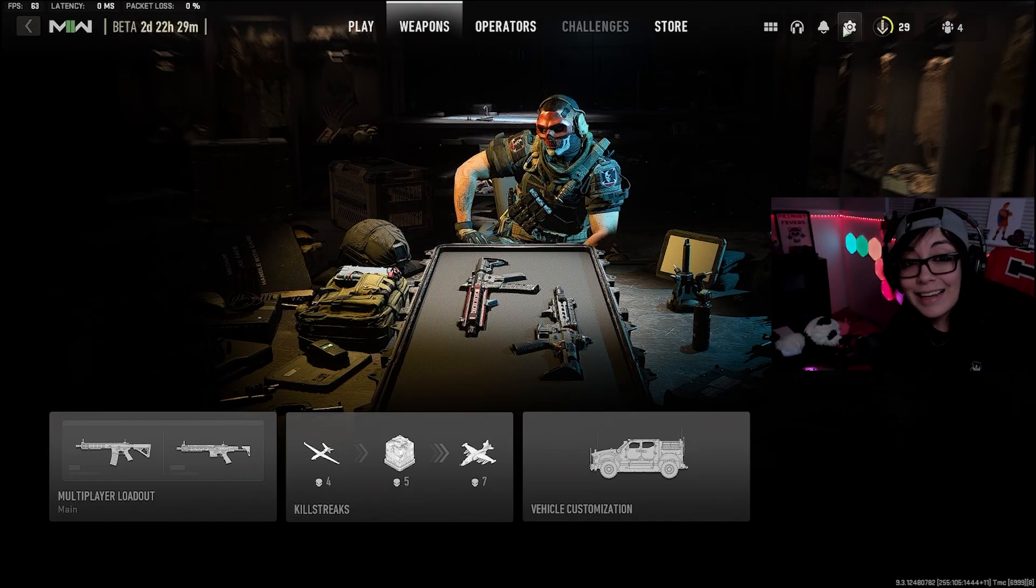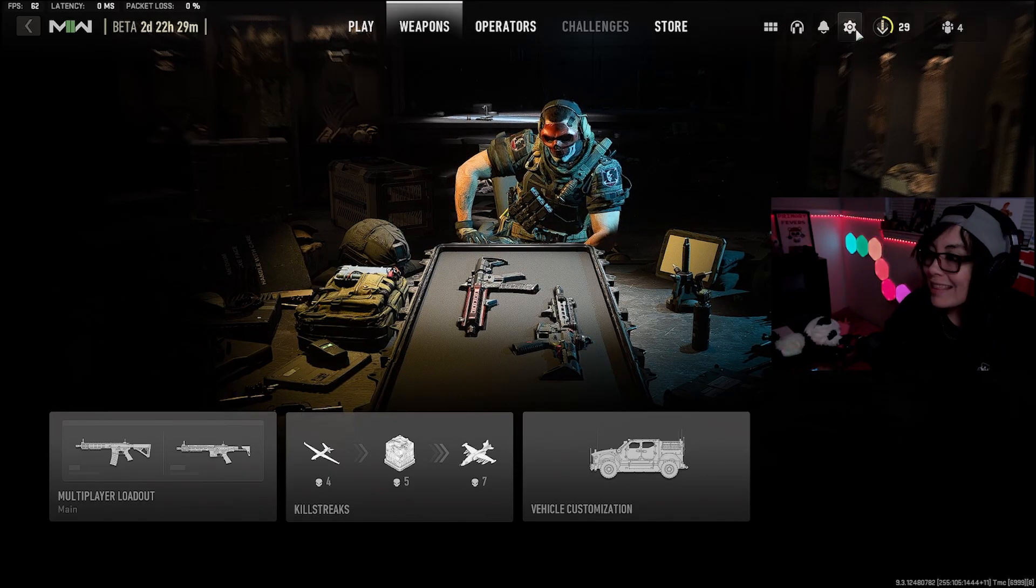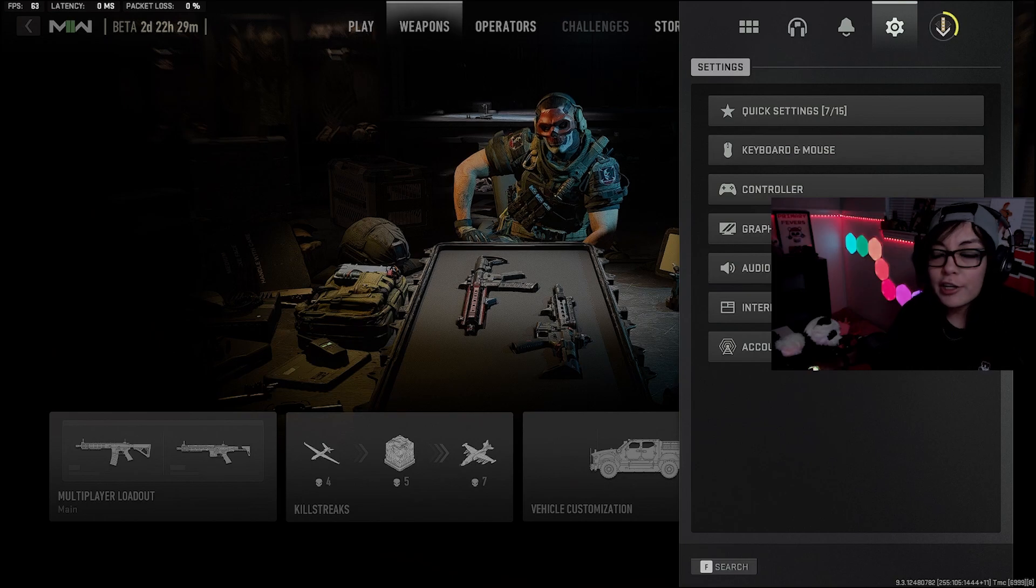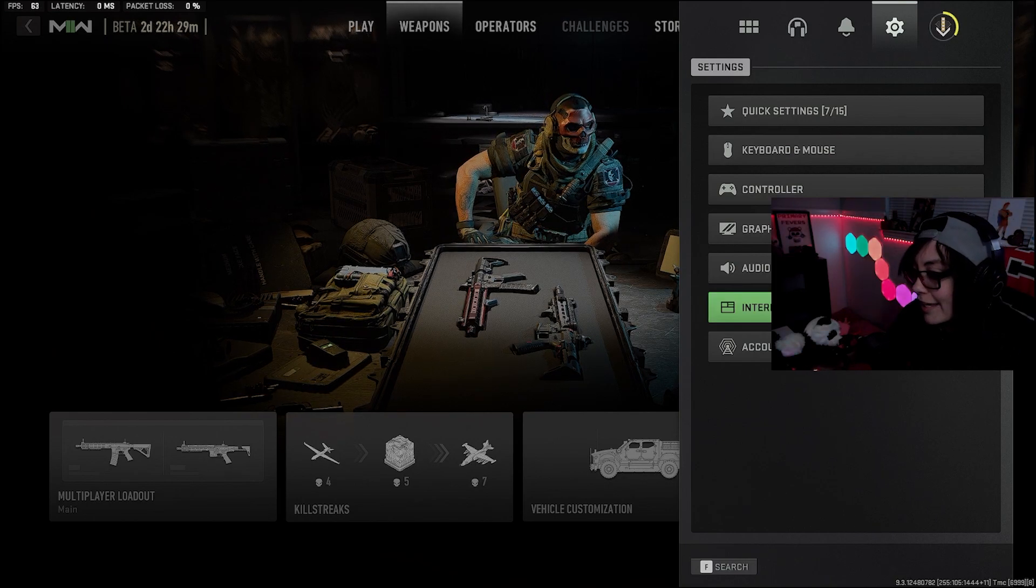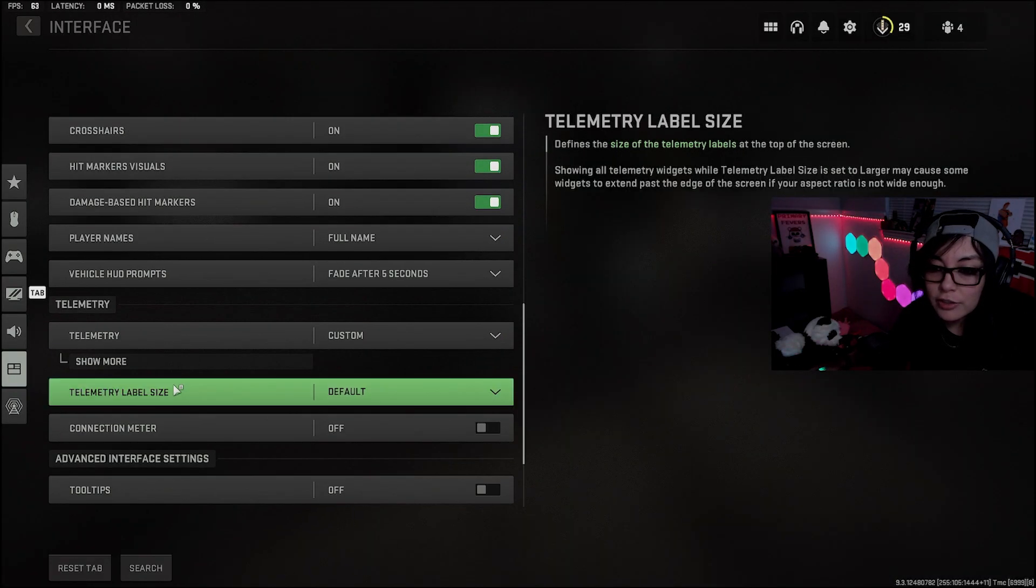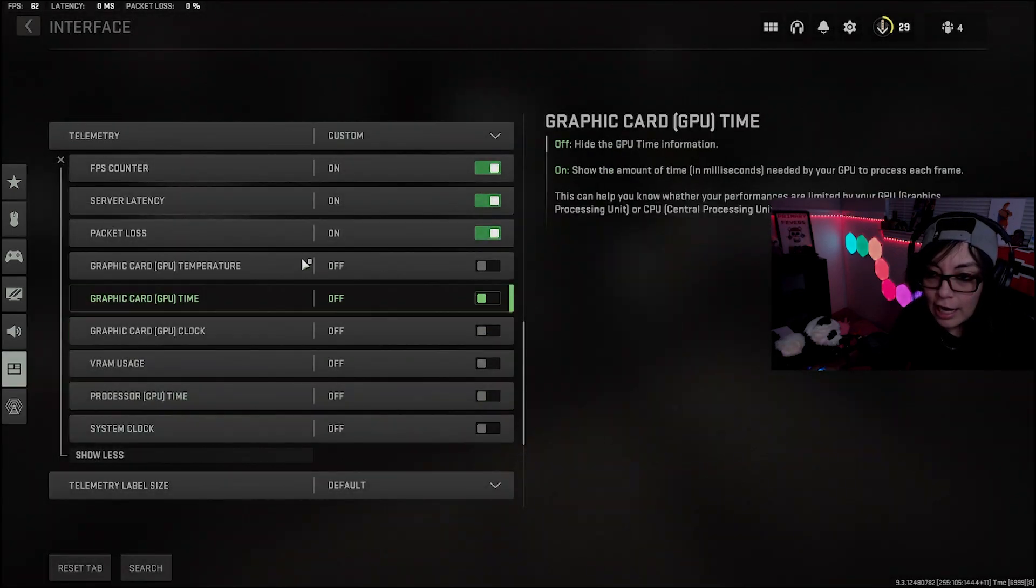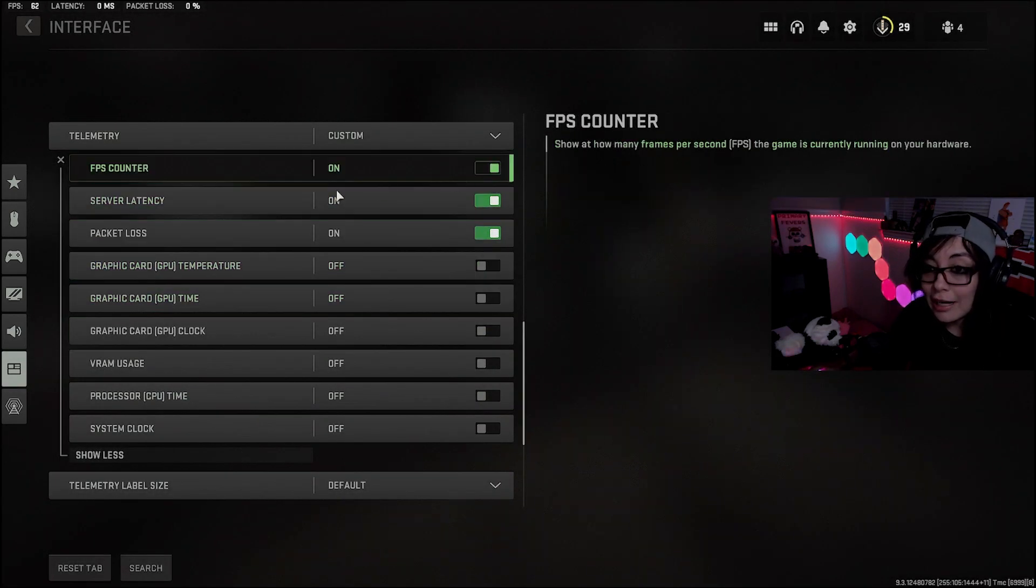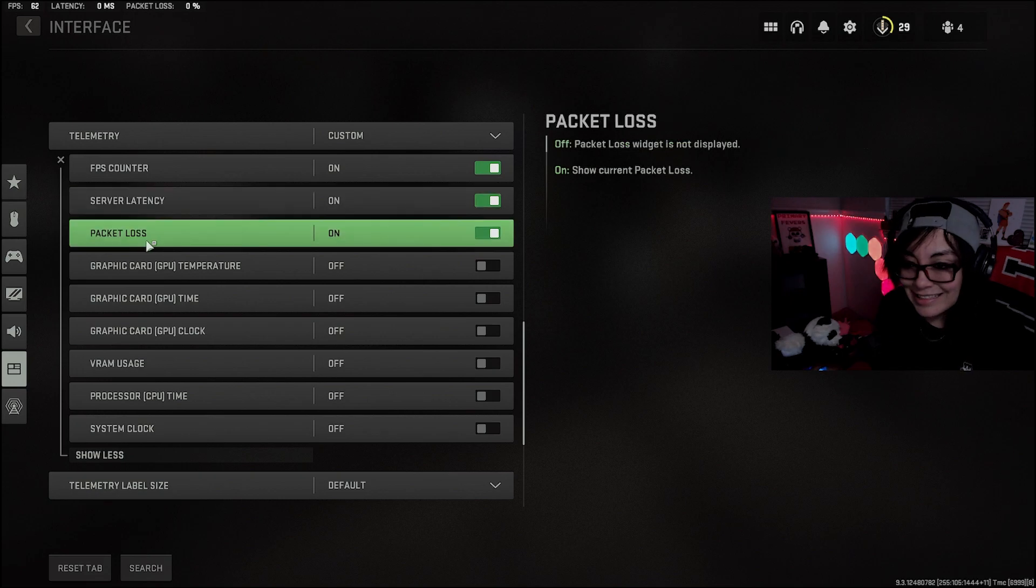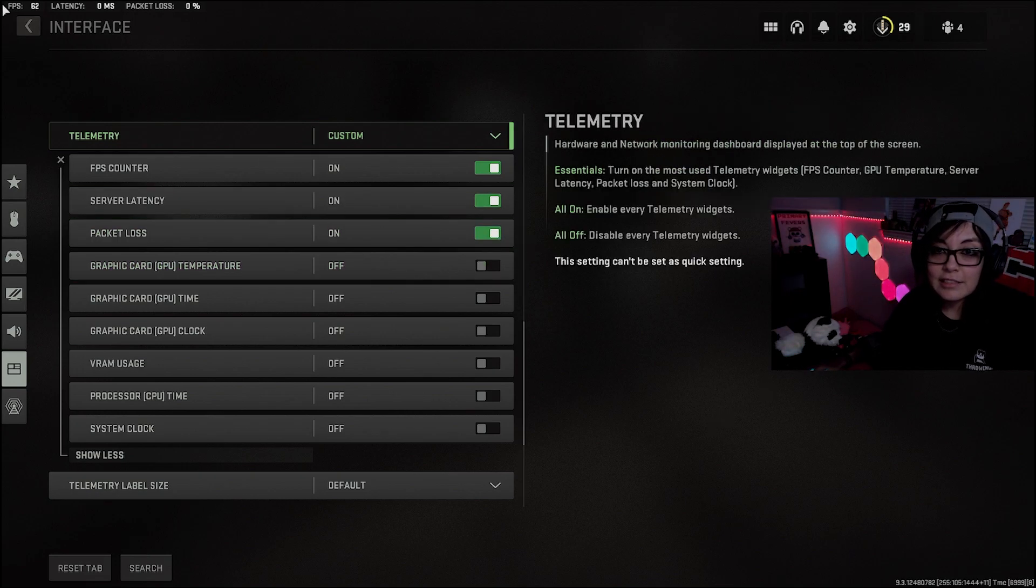Jumping into one of the settings that everybody's been looking for: how to get the FPS counter on your gameplay. You're going to go over to Interface, scroll down, and right here I have a couple checked on. I did FPS counter, server latency, and packet loss. That'll look like this.